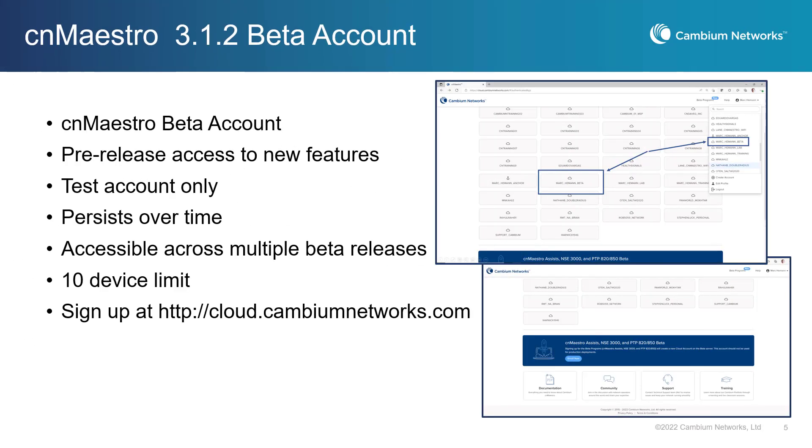You are able to sign up for a CNMaestro Cloud beta account on the Cambium Networks login page. This CNMaestro beta account will give you access to new features in a CNMaestro beta environment and will be used to evaluate beta features before they are available in production releases. A maximum of 10 devices can be managed by this account simultaneously.